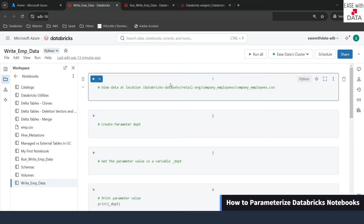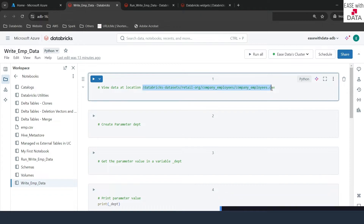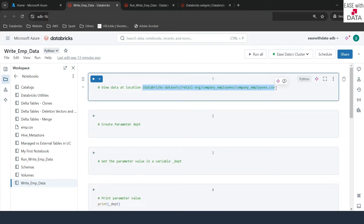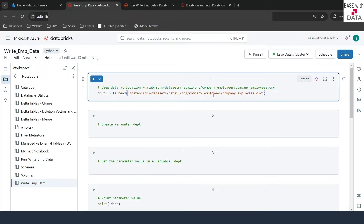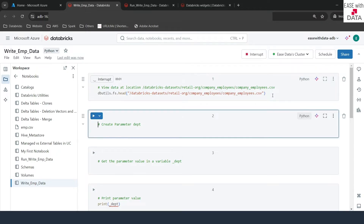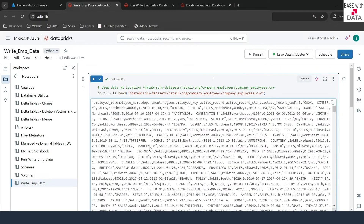For today's demonstration, we are going to read some employee records from this location. This location is also available for you — you can read the data from the same location. I'll copy this and use the dbutils.fs.head command in order to see the data. I'll write dbutils.fs.head and pass the path for that particular CSV file. Let me run this. Awesome — we can see the dataset. It has a header which gives you all the information about this CSV dataset.